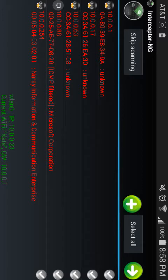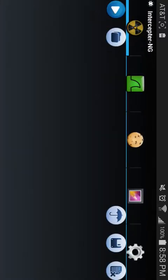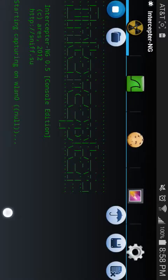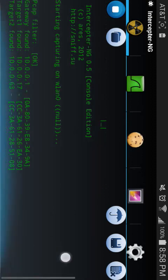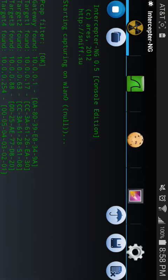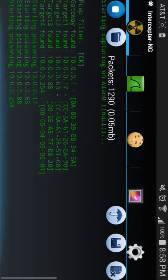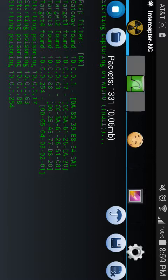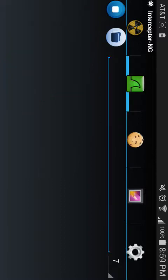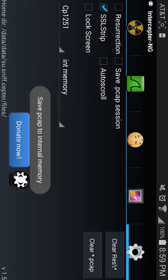I don't know what .88 is, and I'm pretty sure .254 is my laptop. So we're gonna select all and run Poison. We're gonna see that it's gonna find targets on the network, and then it's gonna start poisoning.